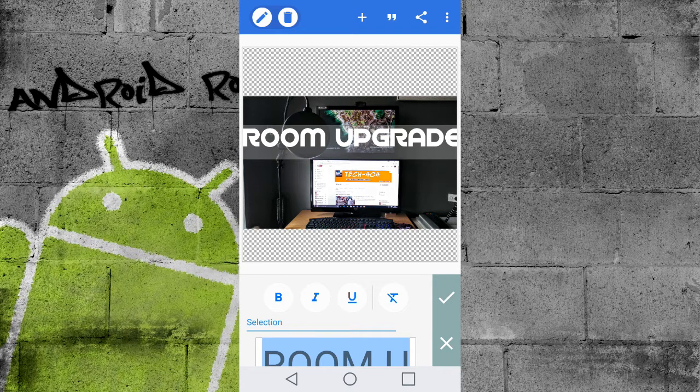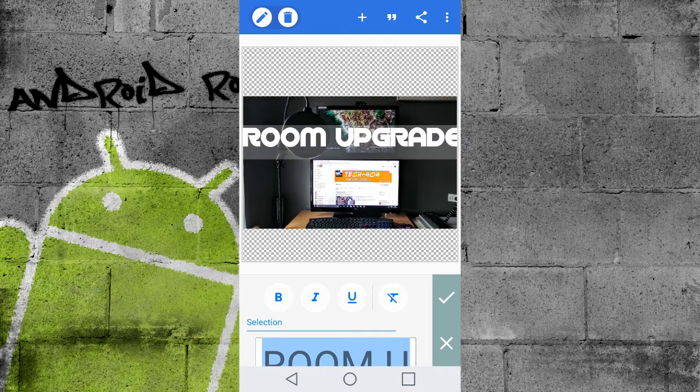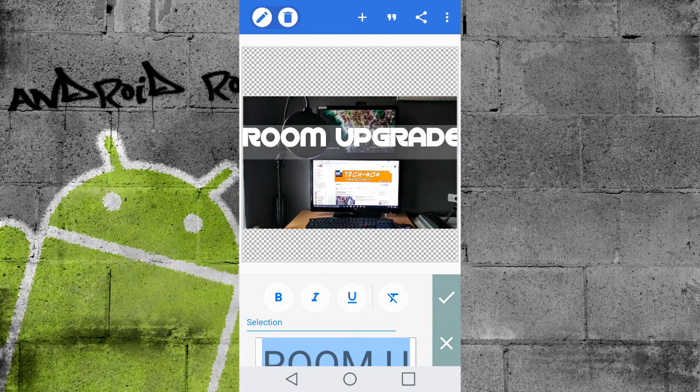So once we're happy with that, you can select it to be bold, italic, underline, whatever you want. I don't want any of those, so we're going to just X out of this.